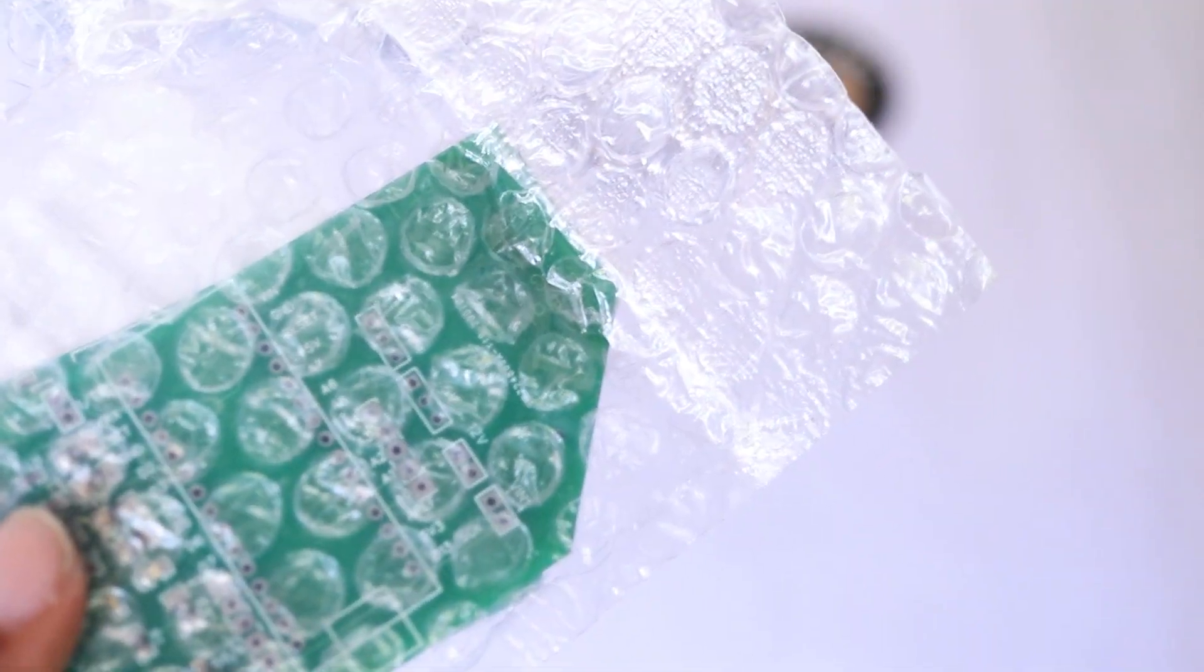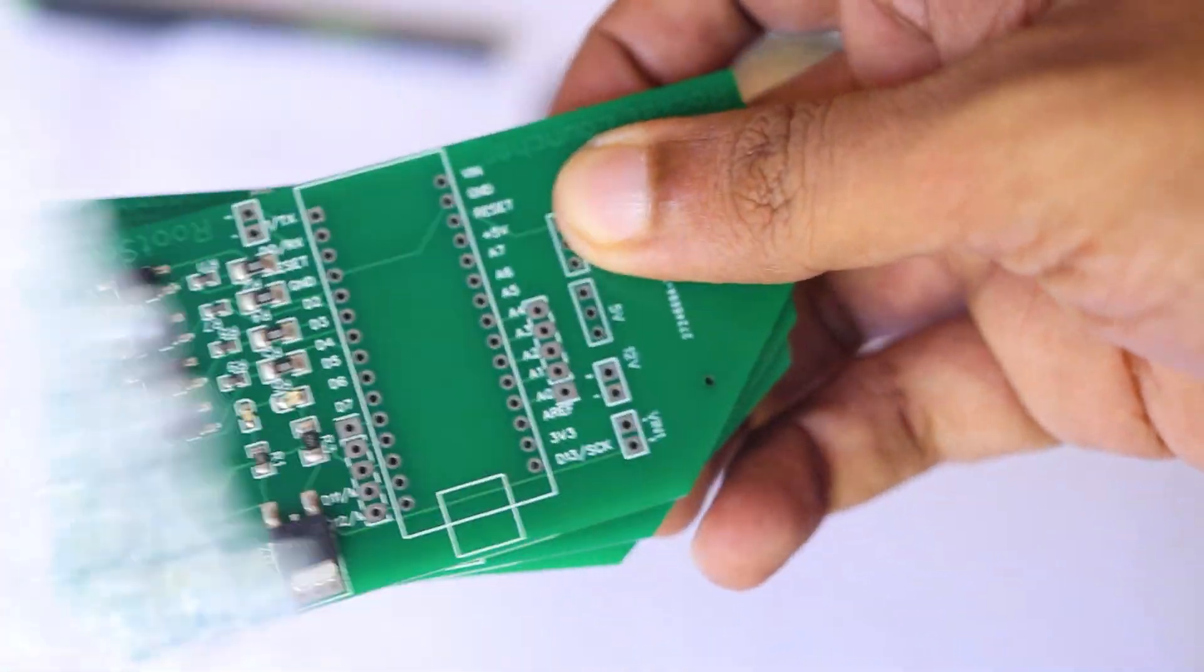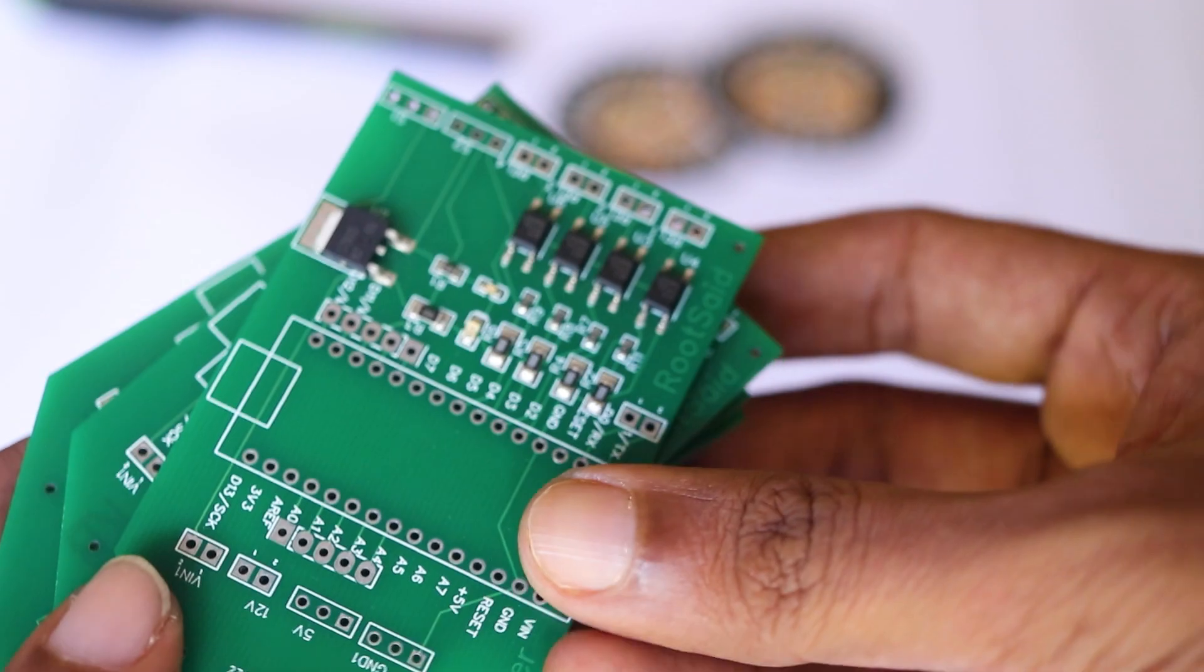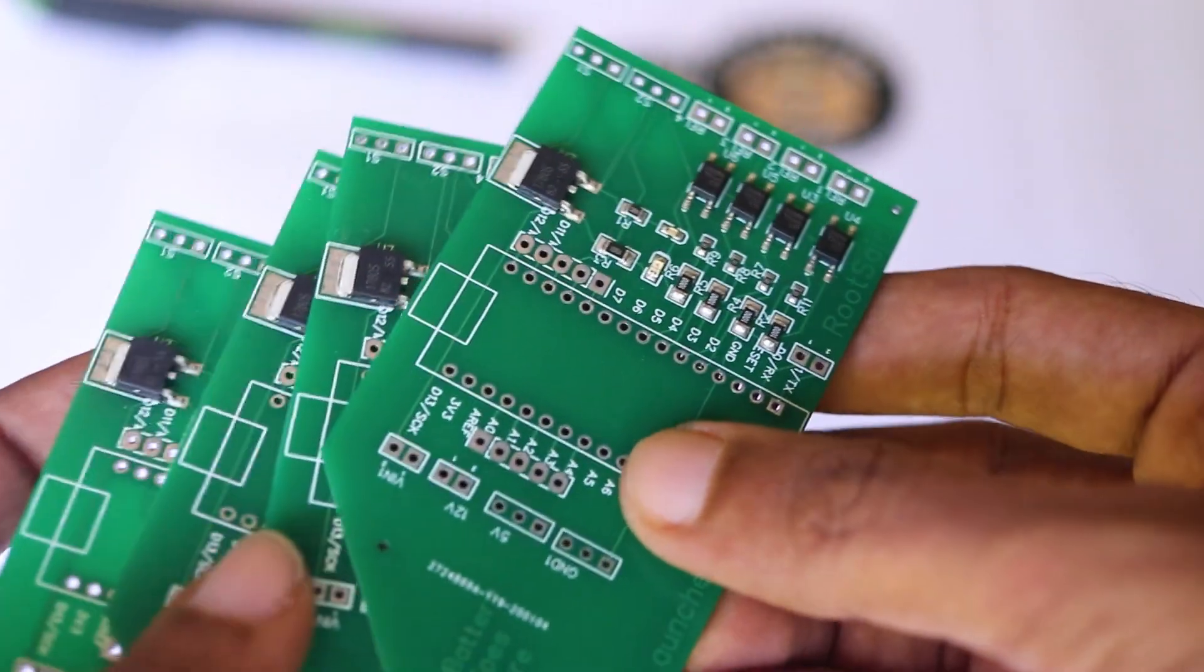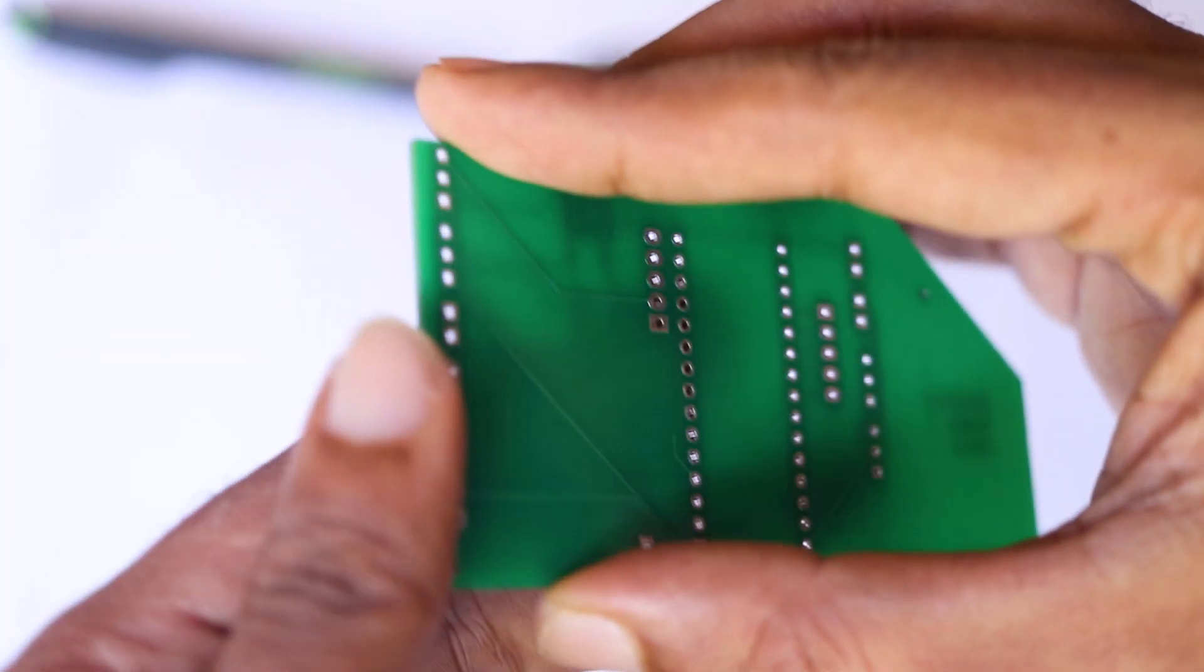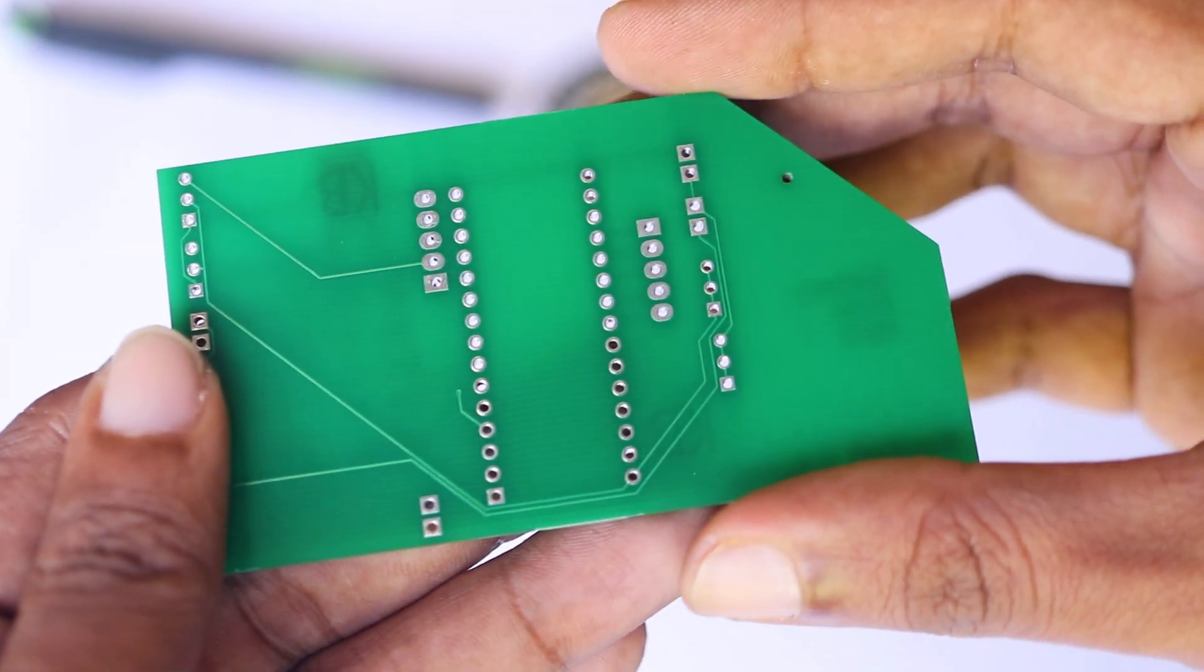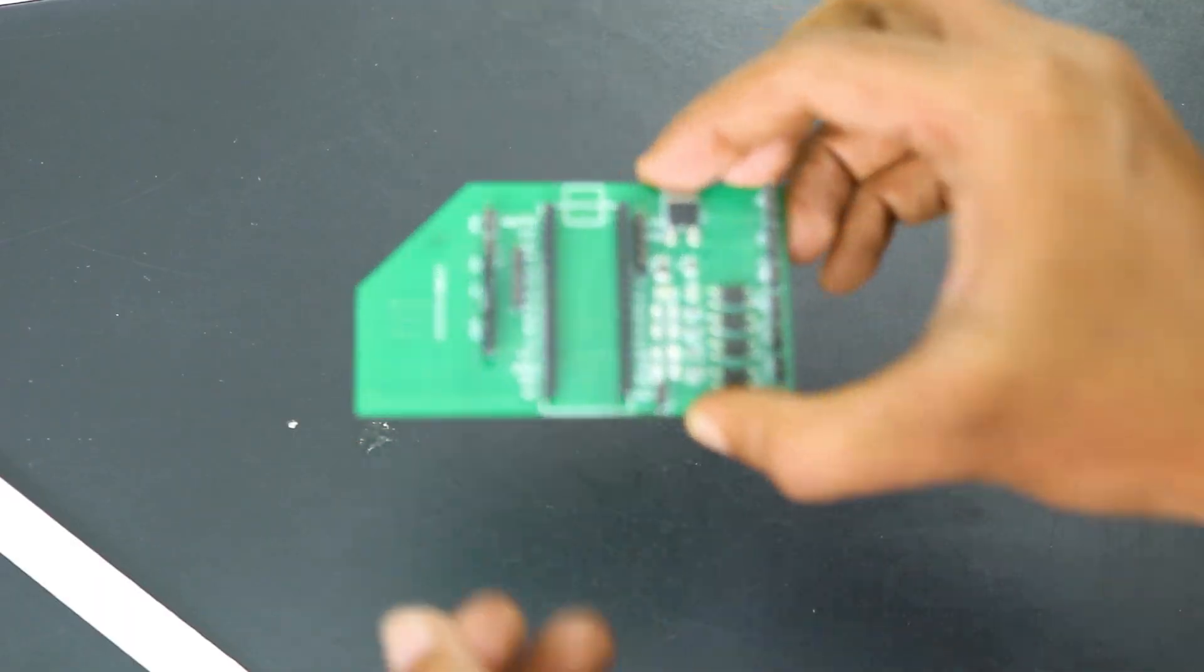Once you get all the components and the PCB, it's time for you to solder them together. Solder all the components onto the board and make sure to check the polarity of the components. After soldering, the PCB looks like this.